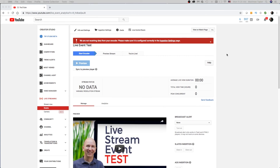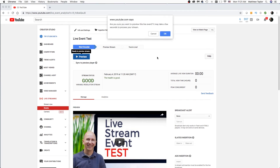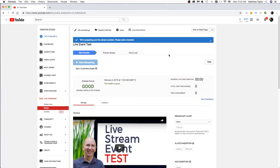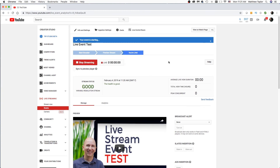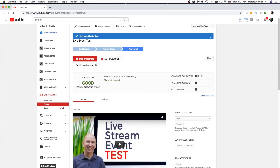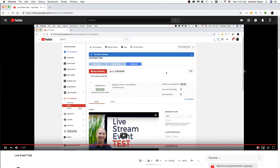That's going to send the signal over to YouTube, and then what you will see is your stream status will look good — health is good, that's great. Then you want to click on Preview and just wait for a second while it's generating the preview. You'll want to do that a couple of minutes before you want to actually be live. And then you just click Start Streaming and now you are live.